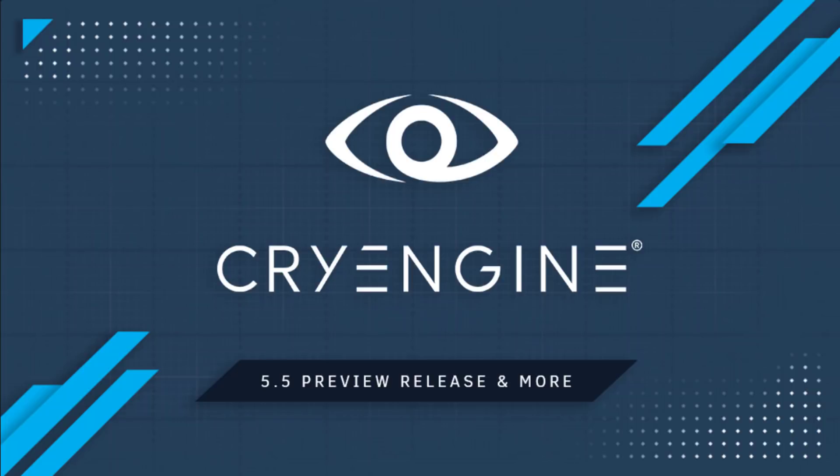Hello everybody, Mike here at Game From Scratch and more news out from GDC 2018 and that is that CryEngine 5.5 Preview has just been released.